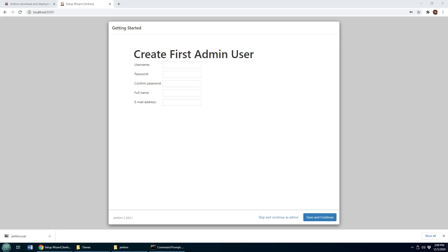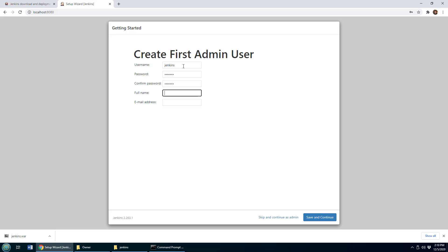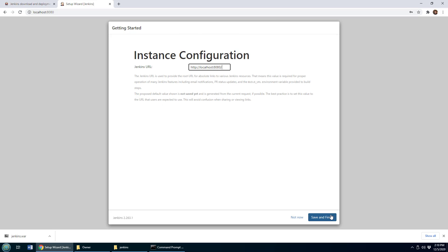And then when all the plugins are installed, it's time to just create a new username. I always just do Jenkins for all the fields. That just creates a basic user.